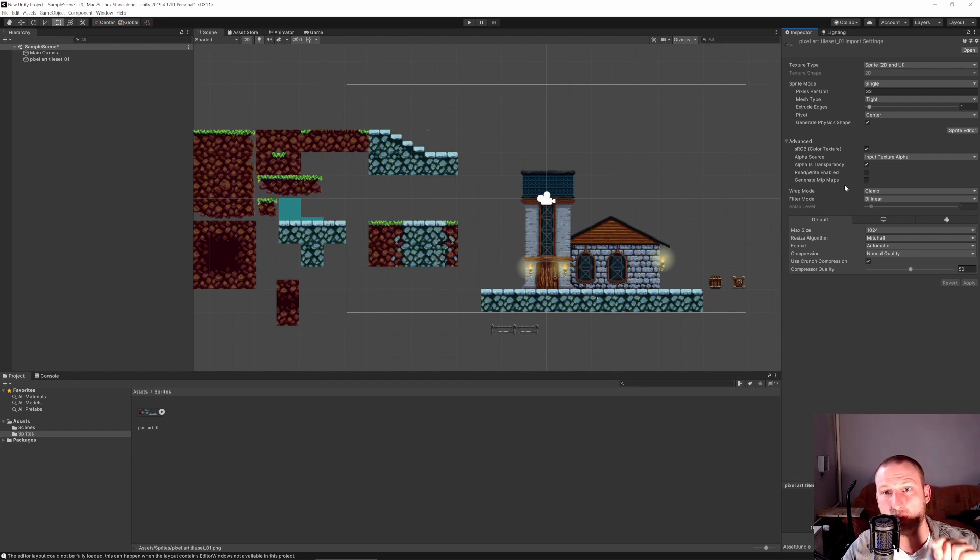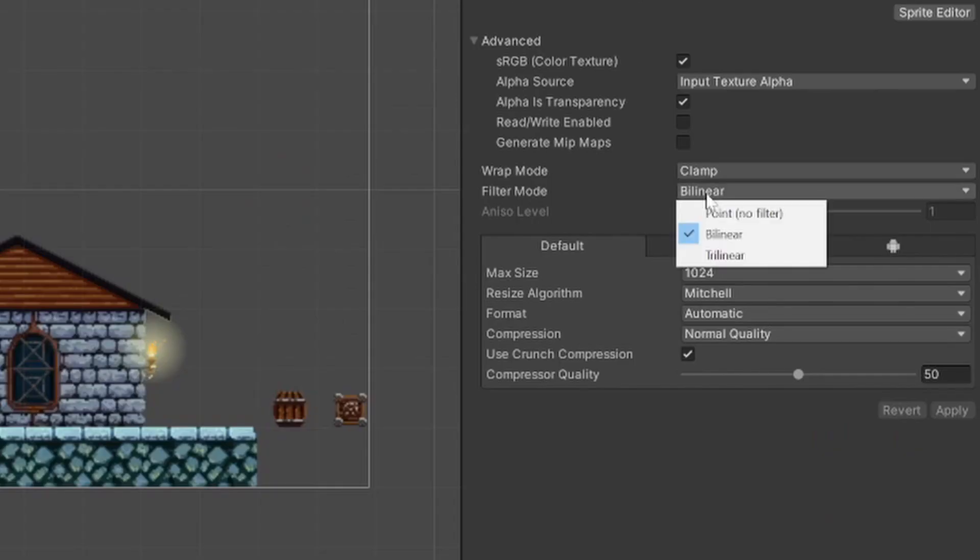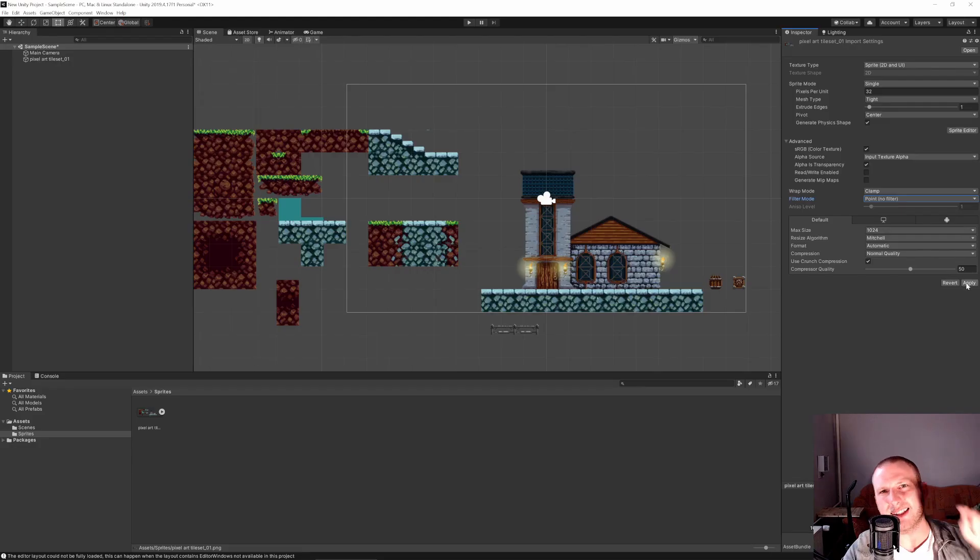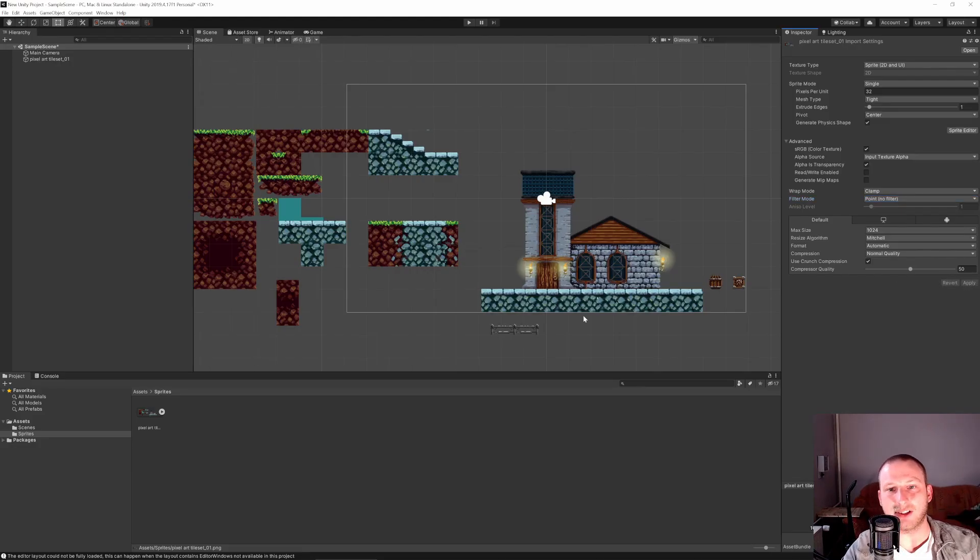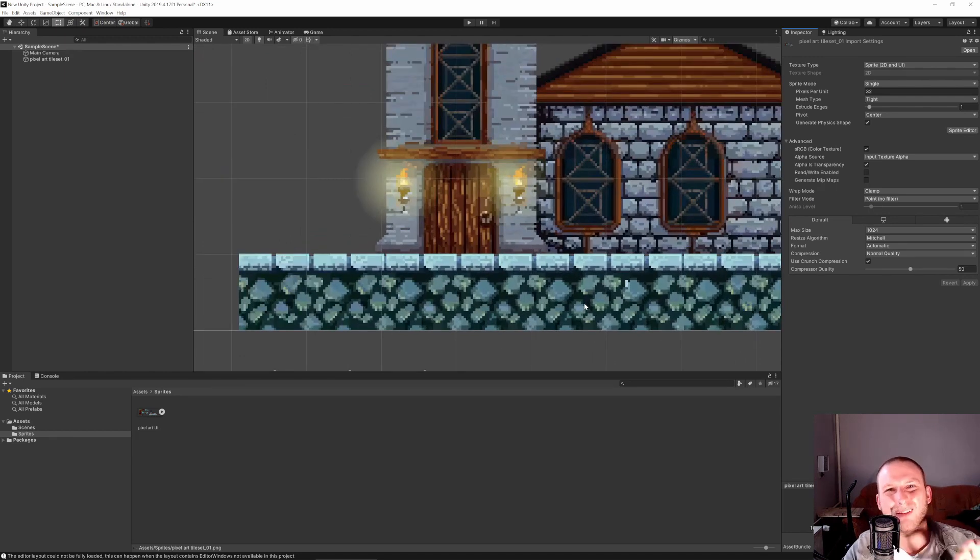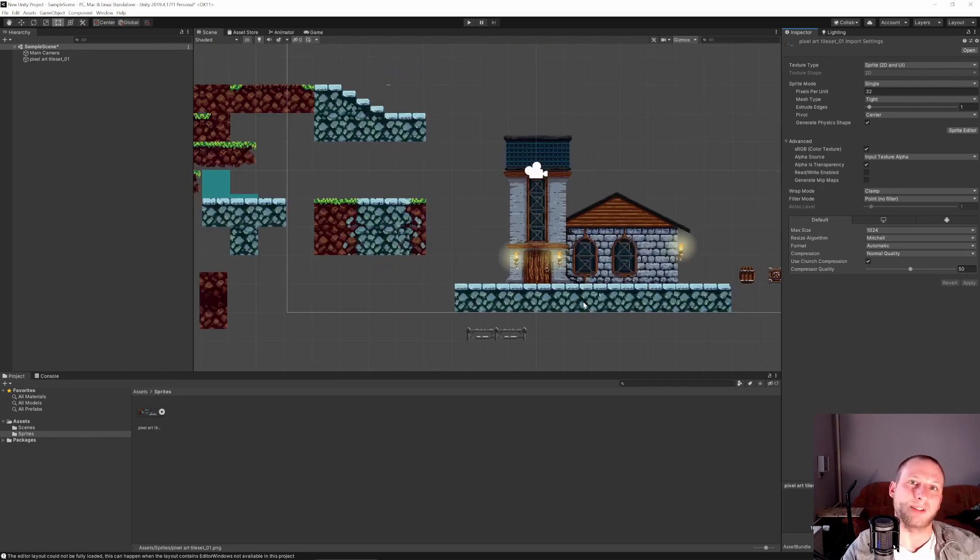So okay, next up we want to get rid of this blurry kind of effect. So what we need to do is we go to filter mode, point, no filter. Now let's hit apply and you see it looks very crisp, very nice and that's the whole secret.